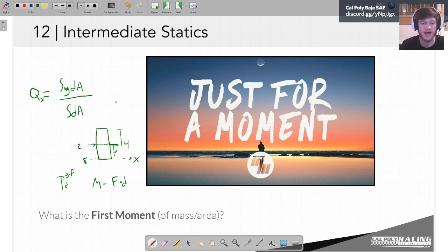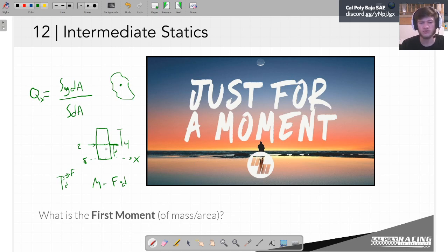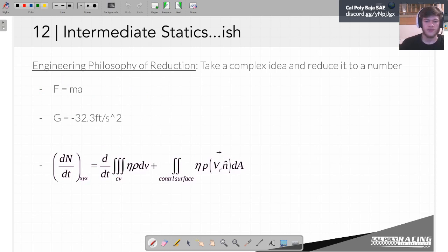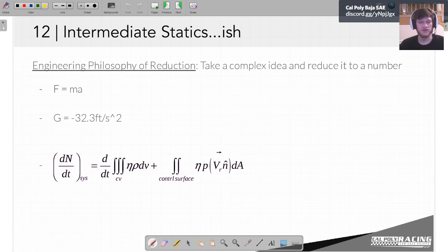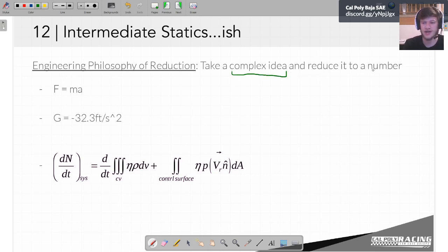We want to get an idea of what is the average of this whole body — similar to how the center of mass is the average location of all the mass. We want to quantify the average amount that this will resist being rotated, or the average moment about whatever axis. The kind of way I've been talking about this — I don't think this is a real name — but I like to think of it as the engineering philosophy of reduction.